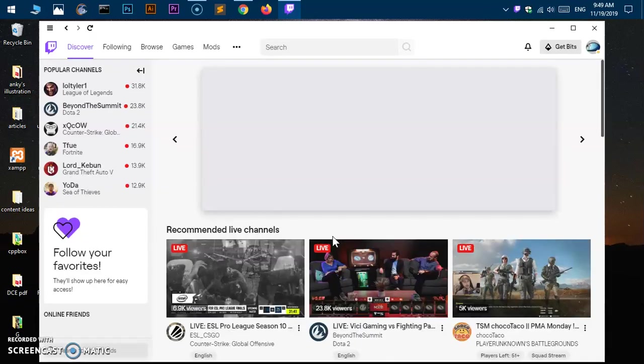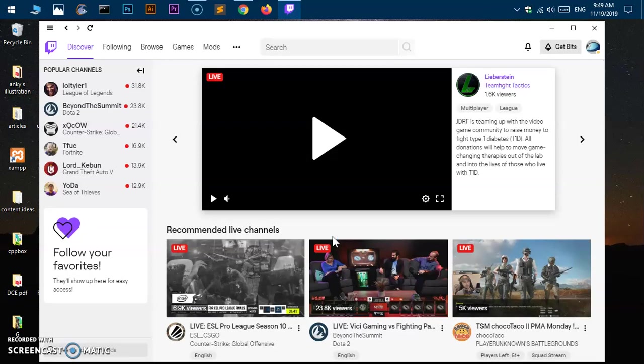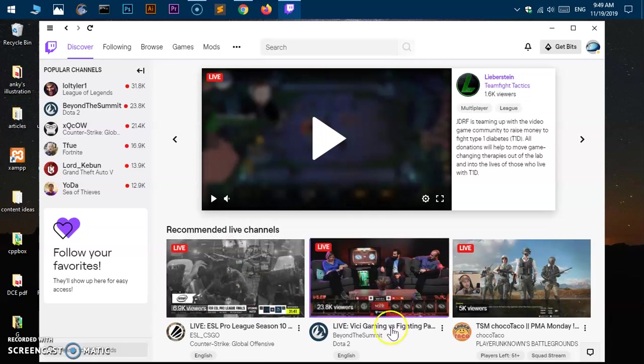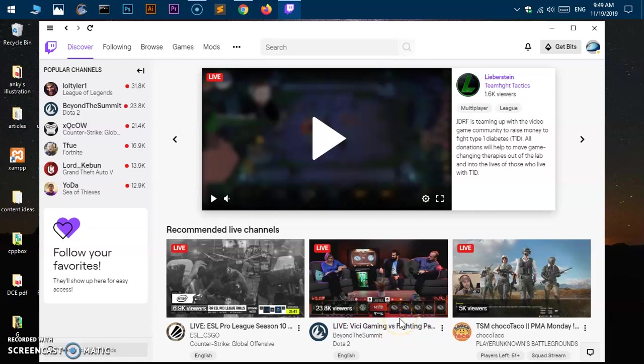That is how you download and install the Twitch application on Microsoft Windows 10 specifically. Thank you so much for watching. Go ahead and join Twitch on your Windows. Thank you so much. Bye for now.